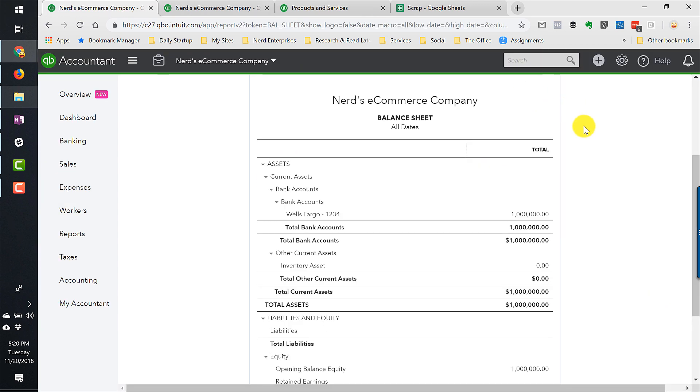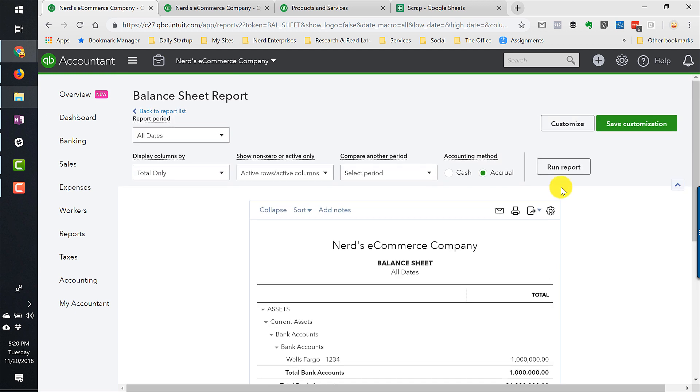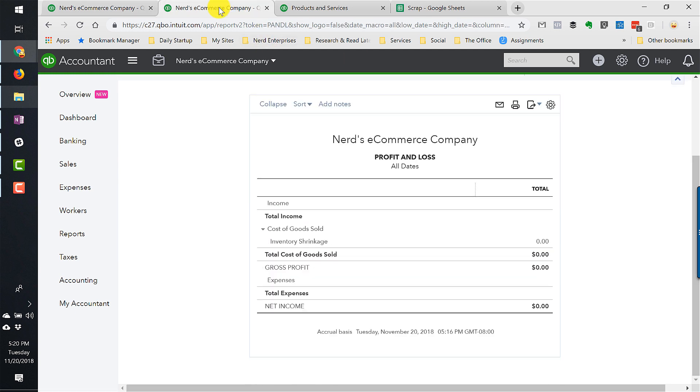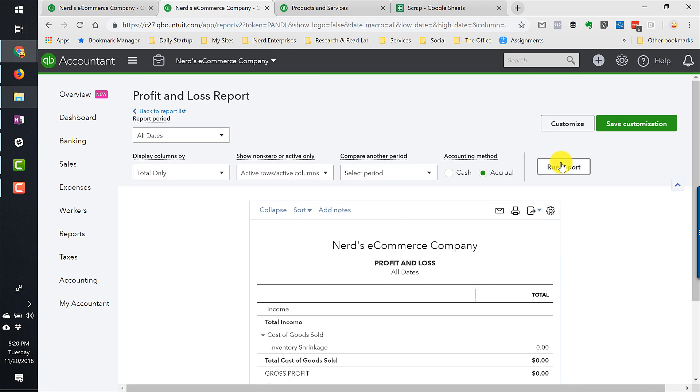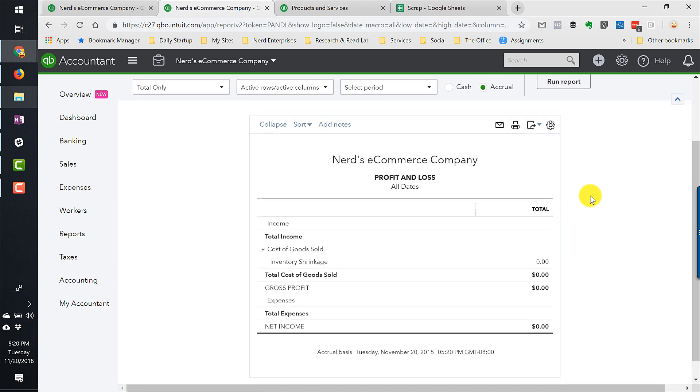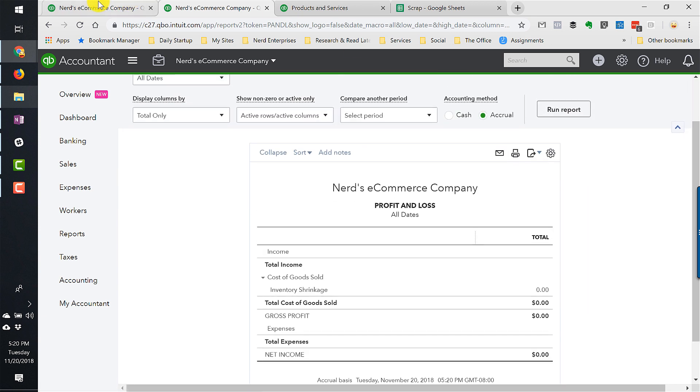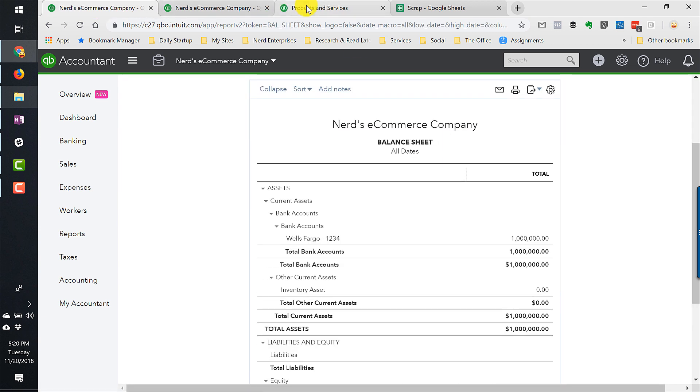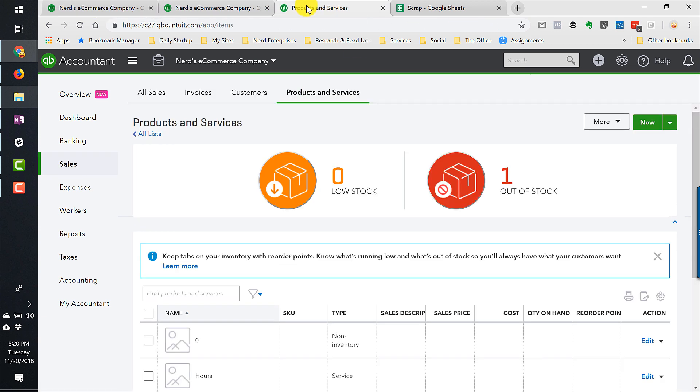So far, there's been no impact to the financials. All we did was create the product. But we haven't even bought any of the product yet. We've just made the space for it, so to speak.